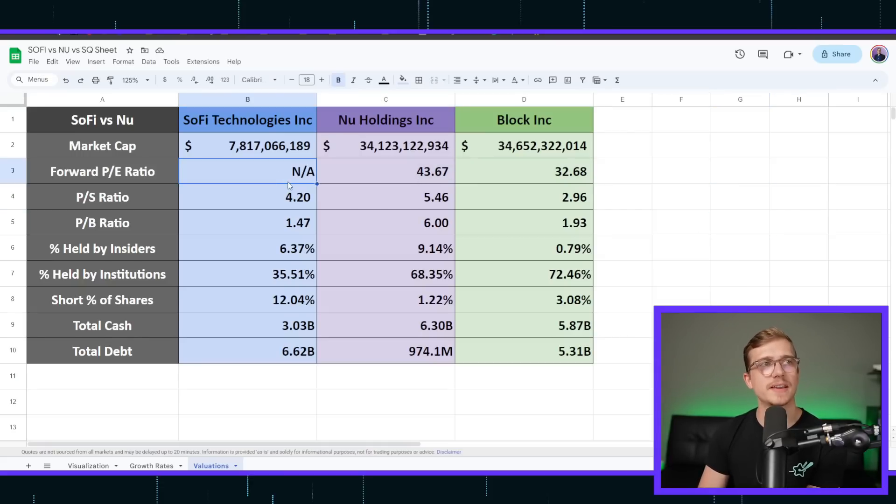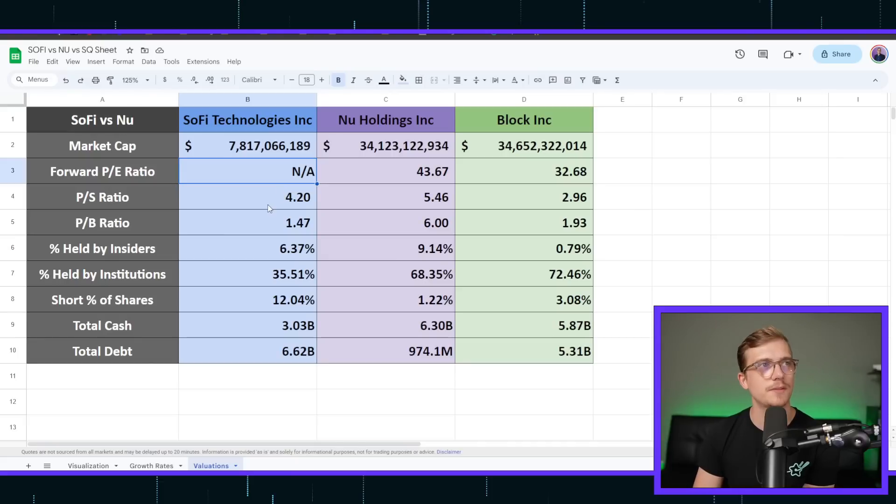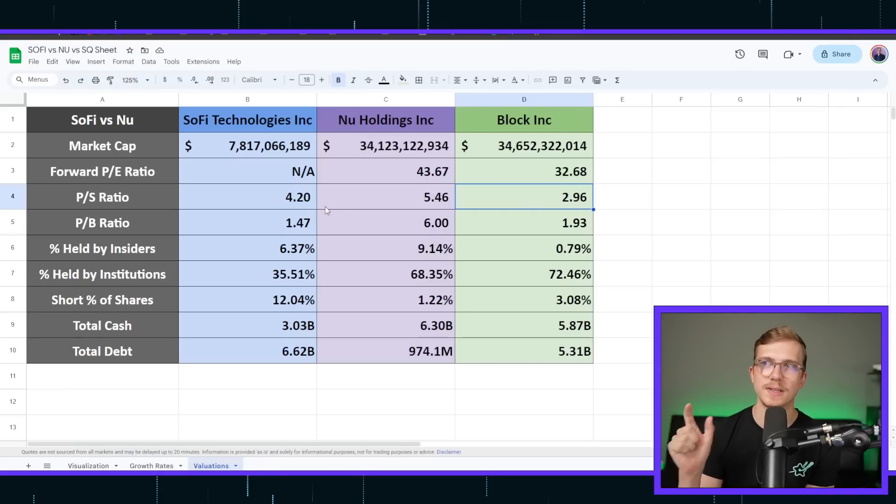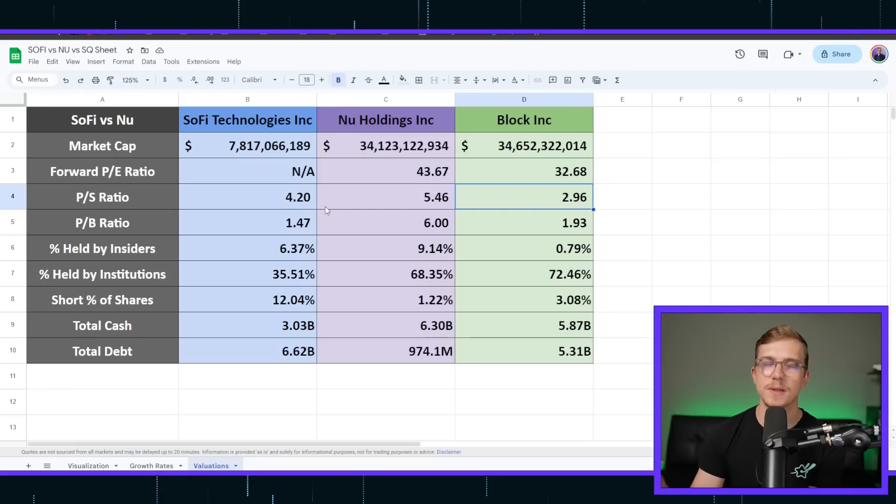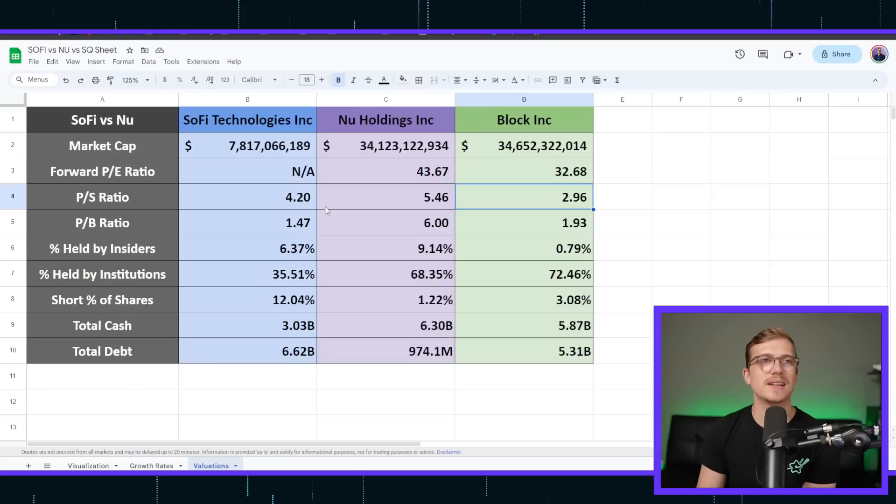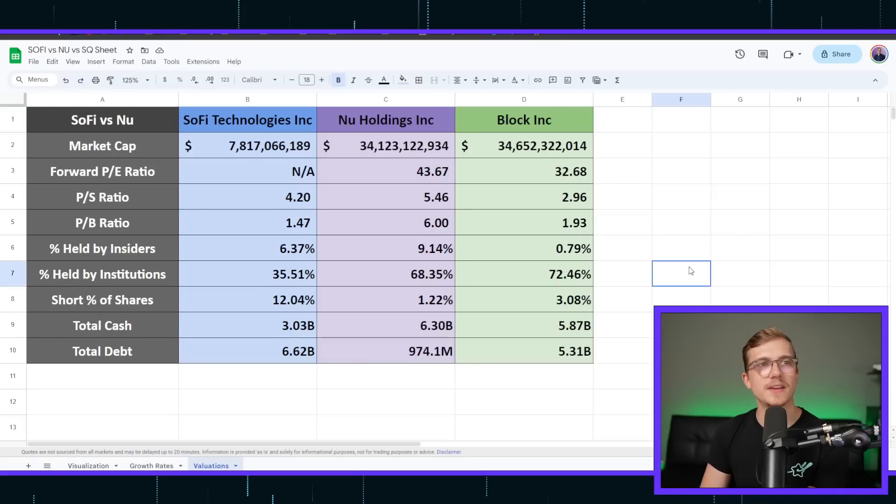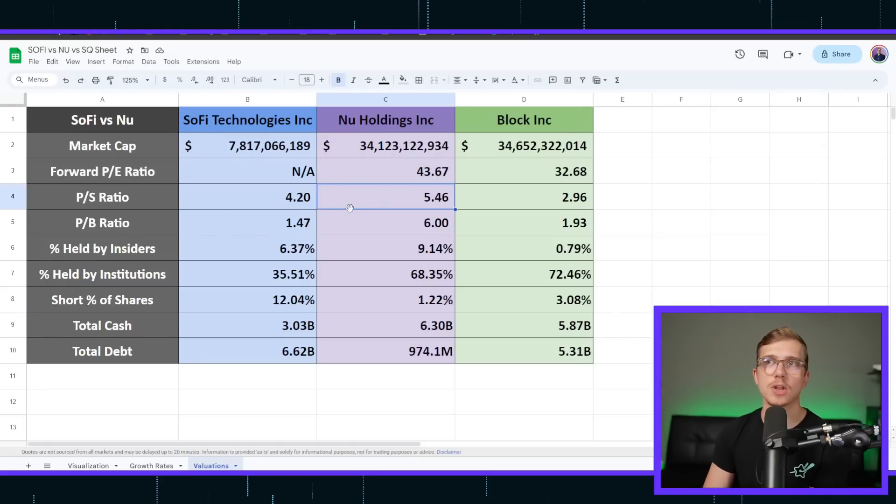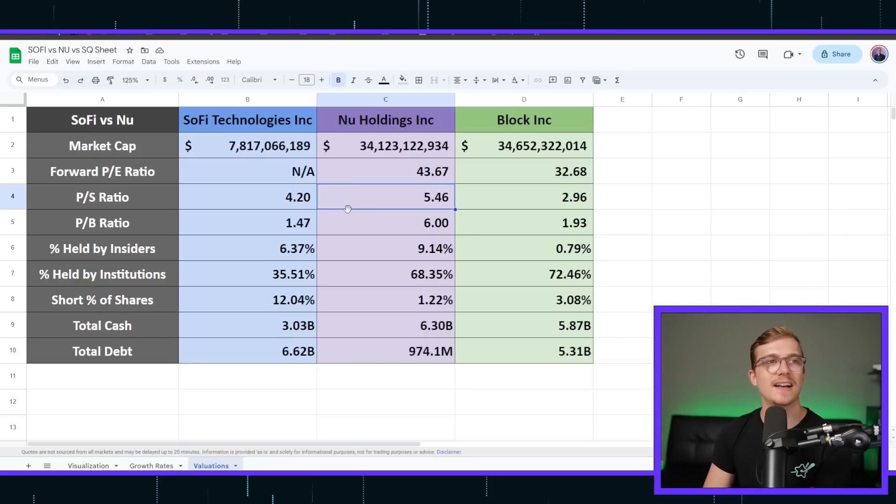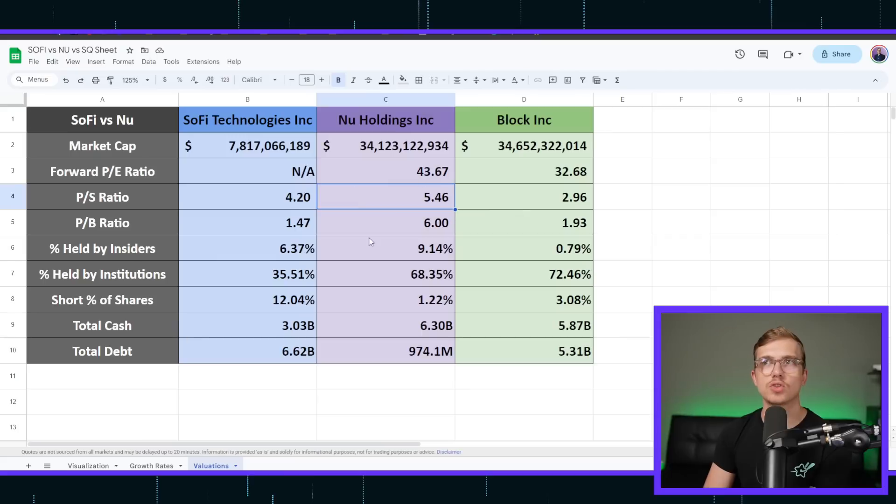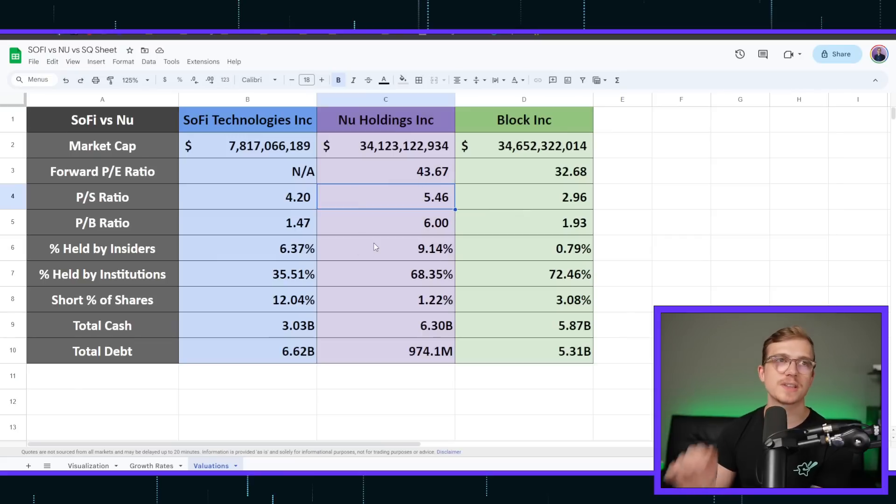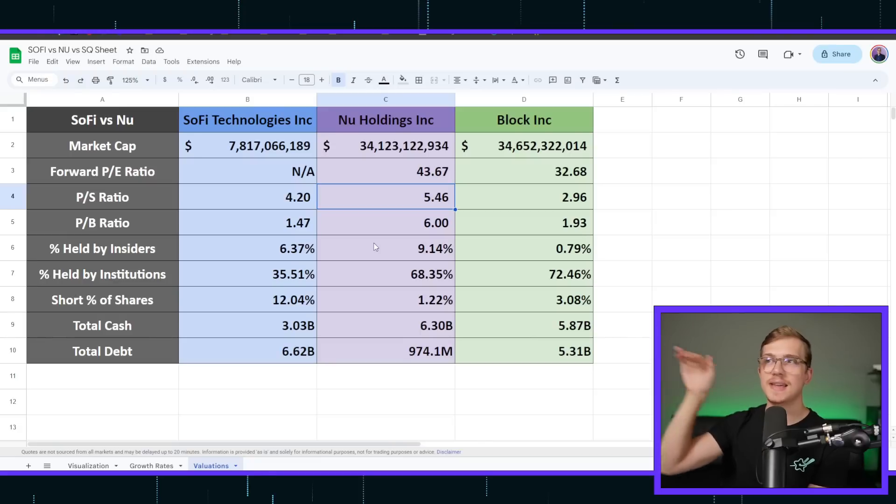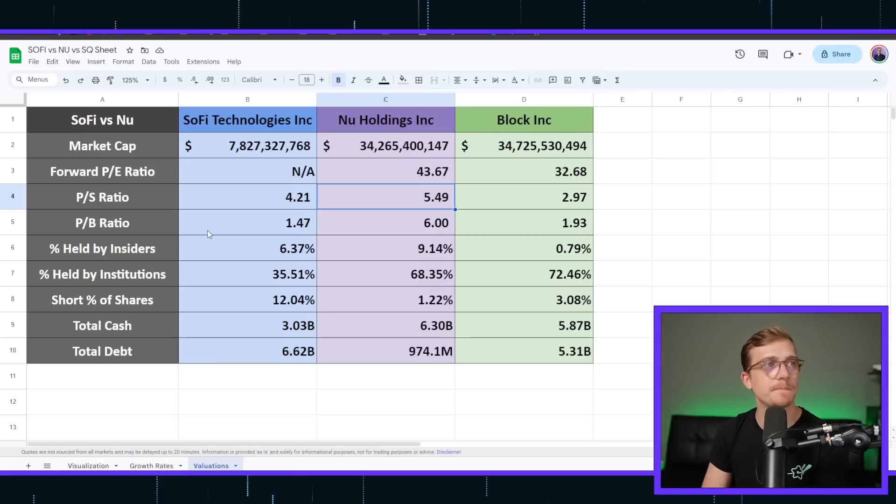Forward PE ratio, by far, NewBank is the highest. SoFi in the future is not even being priced out to be profitable right now. That will change. Price to sales ratio is in favor of Block. This is the true price to sales ratio. I have excluded Bitcoin, so this is the actual revenue. It's about three times right now. SoFi, 4.2, and then NewBank at the highest, 5.46. Still, much lower than it was last period. I think it was like 10 times, whereas SoFi was like 4. So this has come down drastically just because the rate in which the company is growing is crazy, but the actual price of the stock has stayed the same.